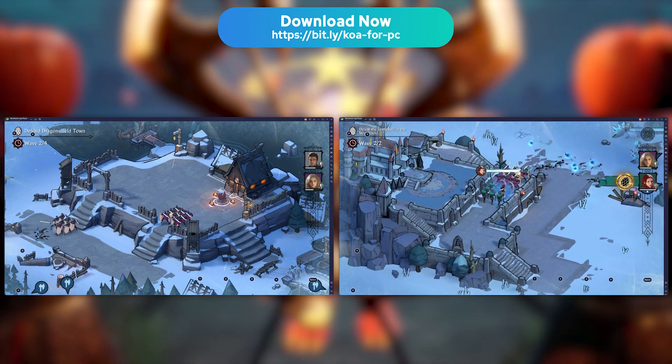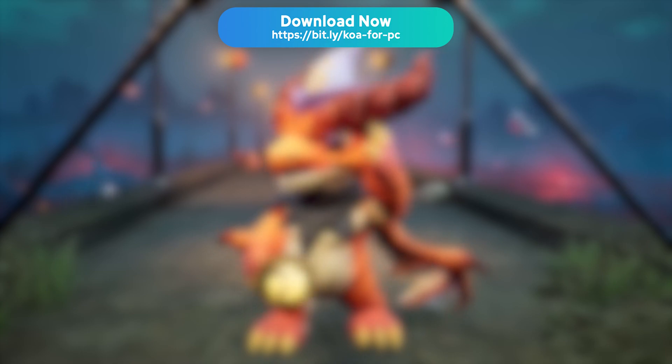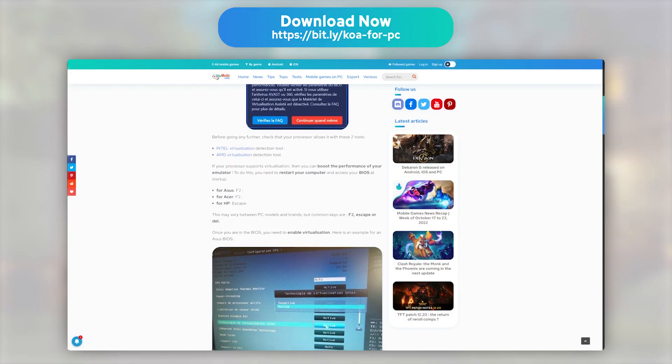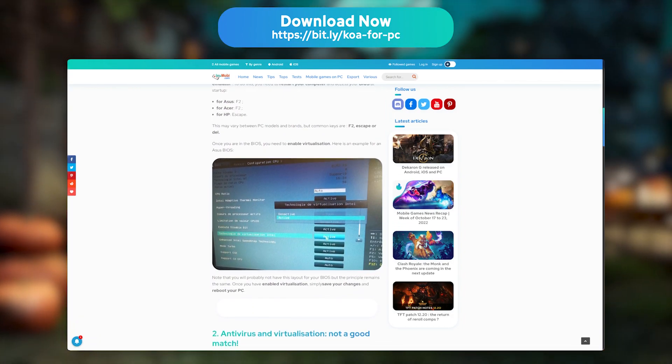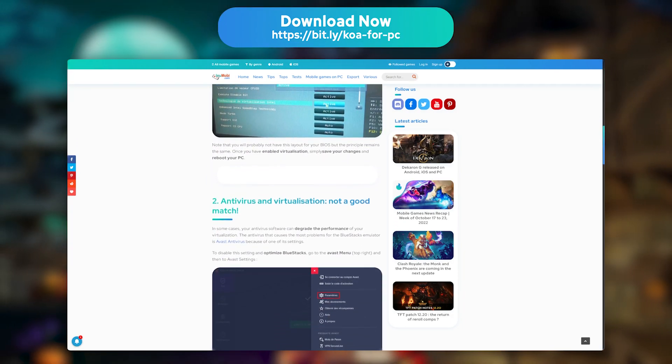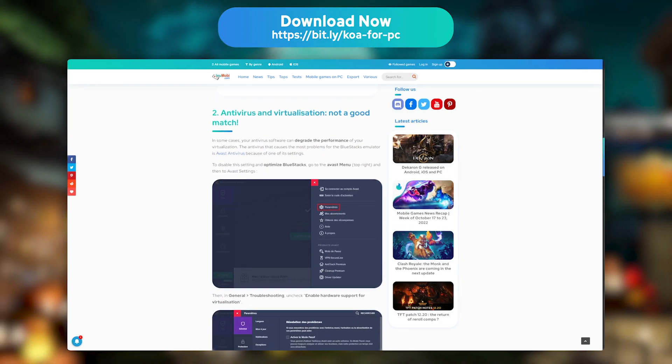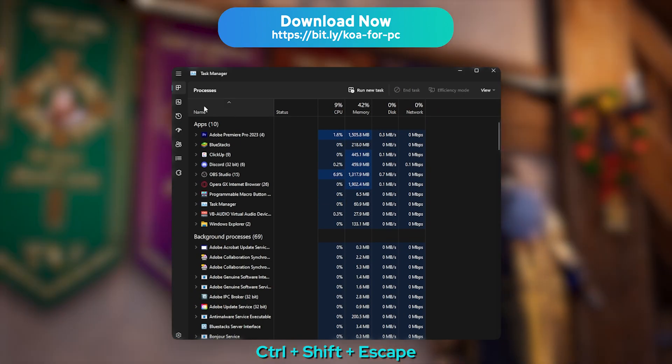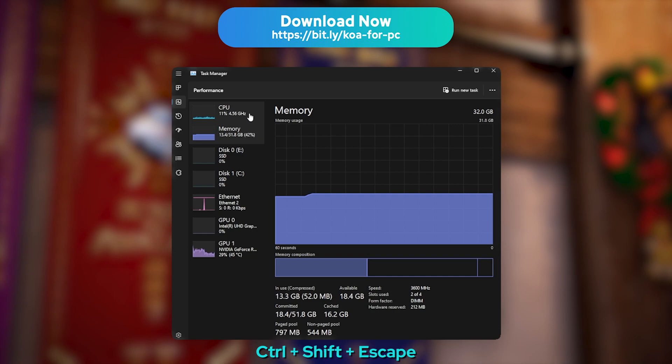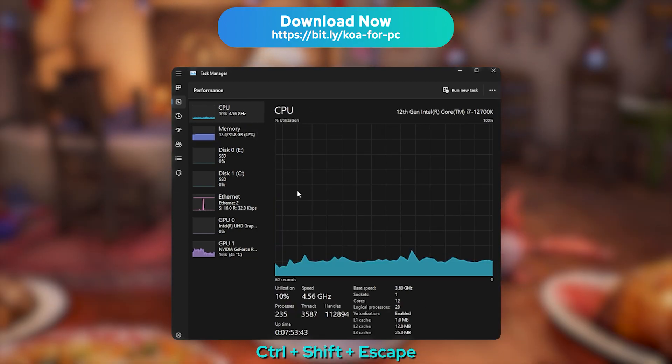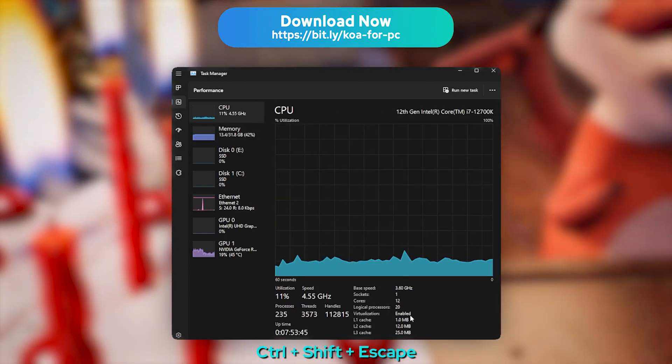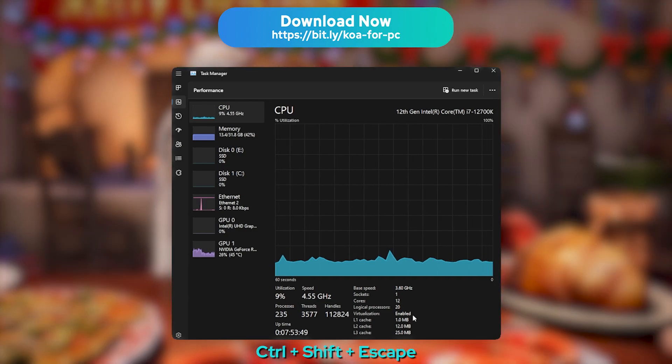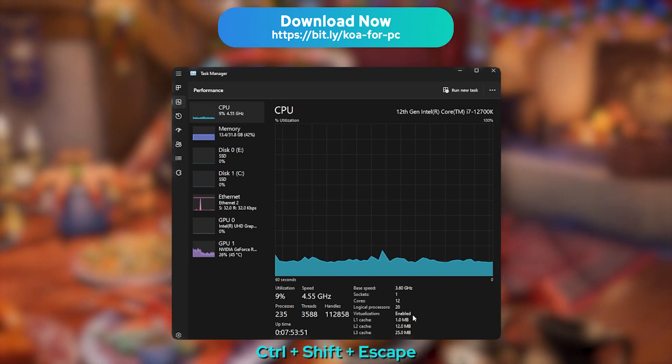If you encounter any performance issues, lags, or crashes, I strongly recommend that you check out our article in the description on how to optimize BlueStacks. The most common problem is that virtualization may be disabled on your processor. To check whether it is enabled or not, open the Task Manager with Ctrl Shift Escape, and move to the Performances tab, then to Processor. You will see right there whether virtualization is enabled or not. If it isn't, read our article to learn how to enable it.